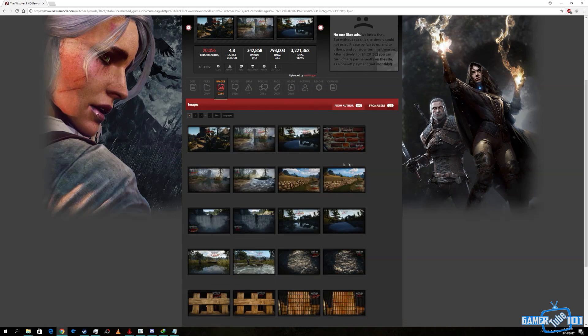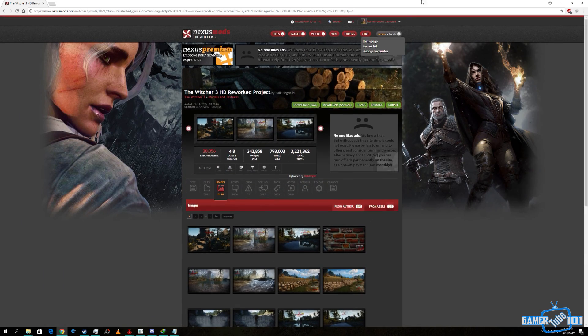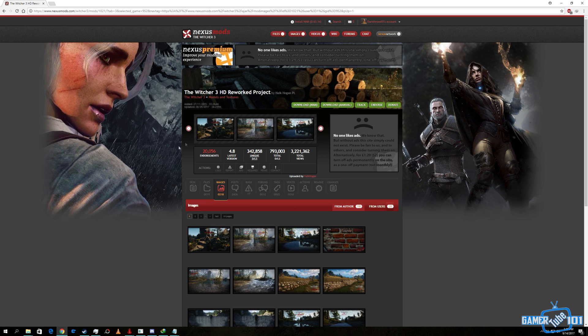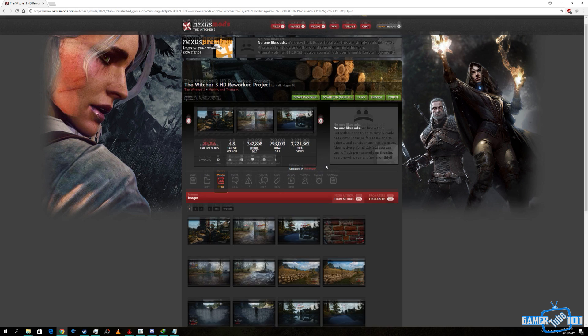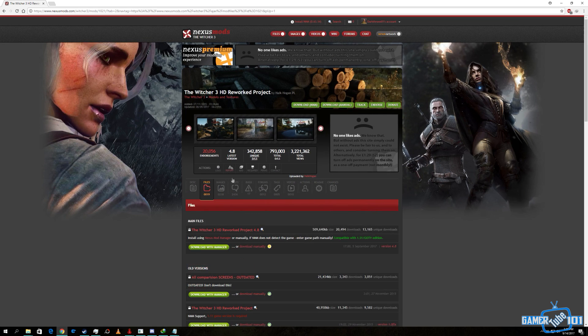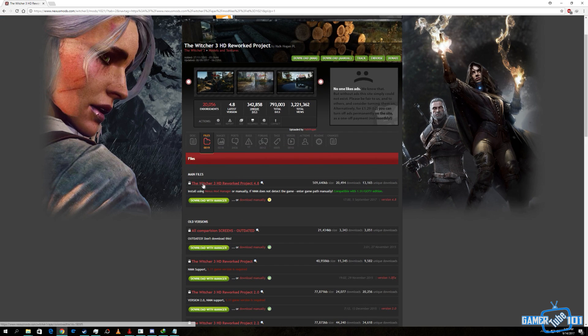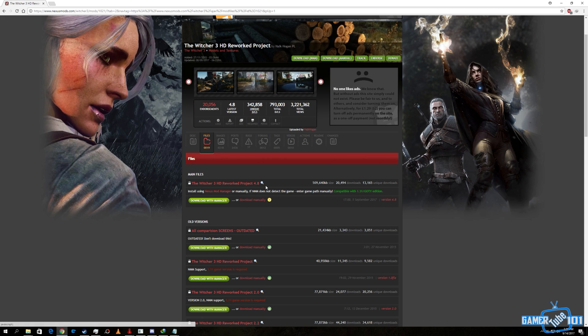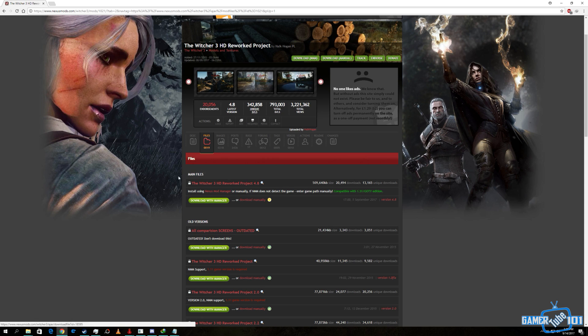Let's do the tutorial then. First of all, you need the Witcher 3 installed on your PC of course. Then you need to download the Witcher 3 HD Reworked Project, which is currently version 4.8.